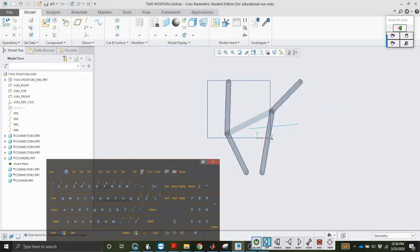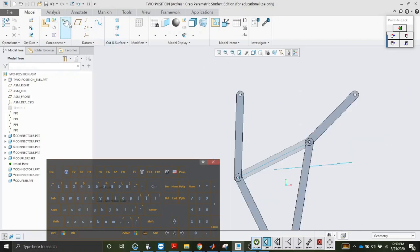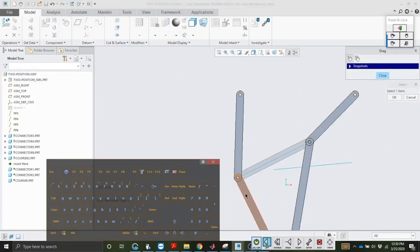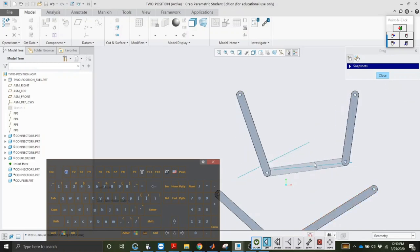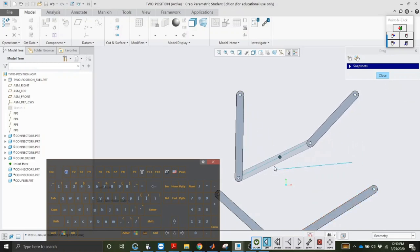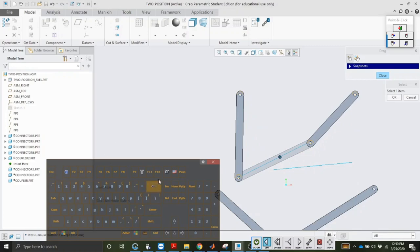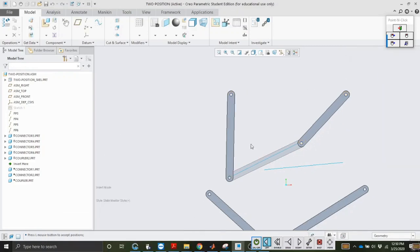Connecting pivot one — the left side again — to connector five, with a pin connection. Then pivot two to connector six, front datum plane to front datum plane to align it. Now you can see it swings from position to position.